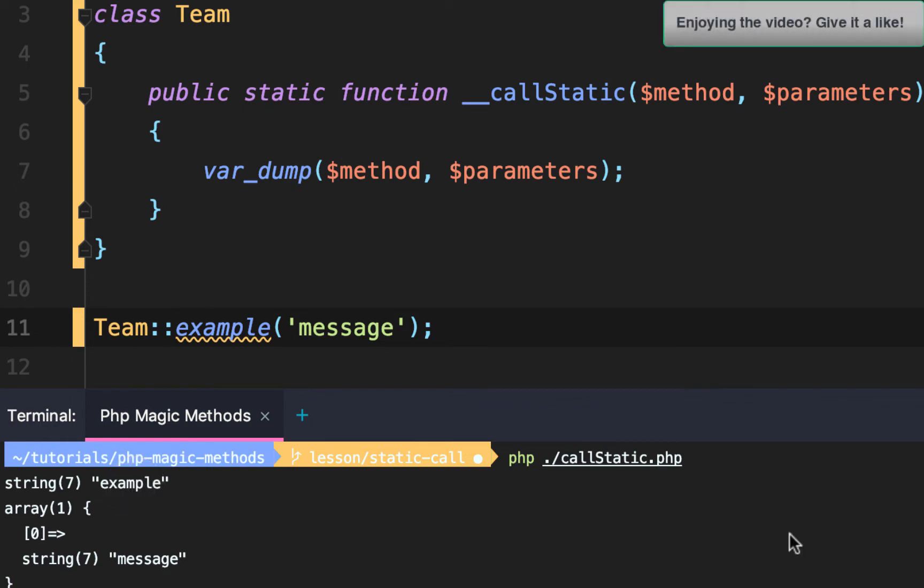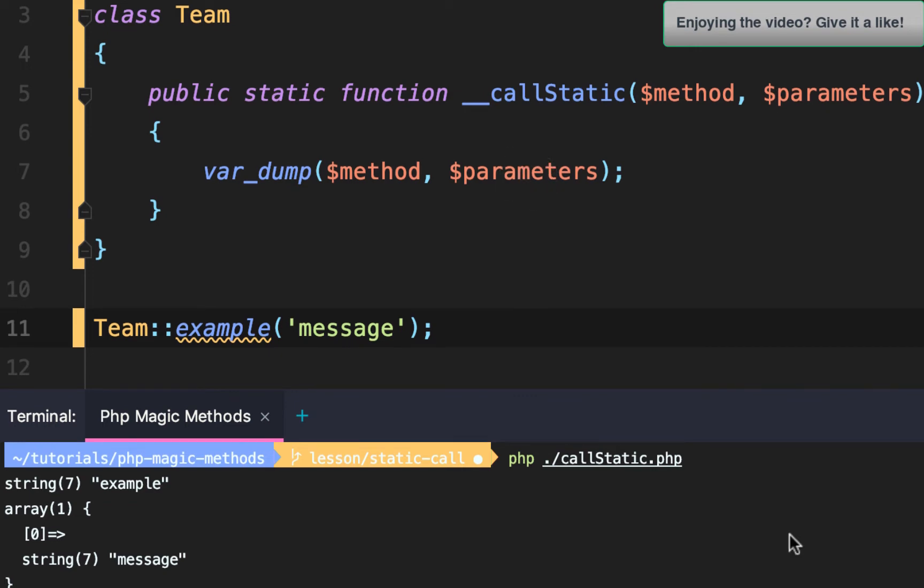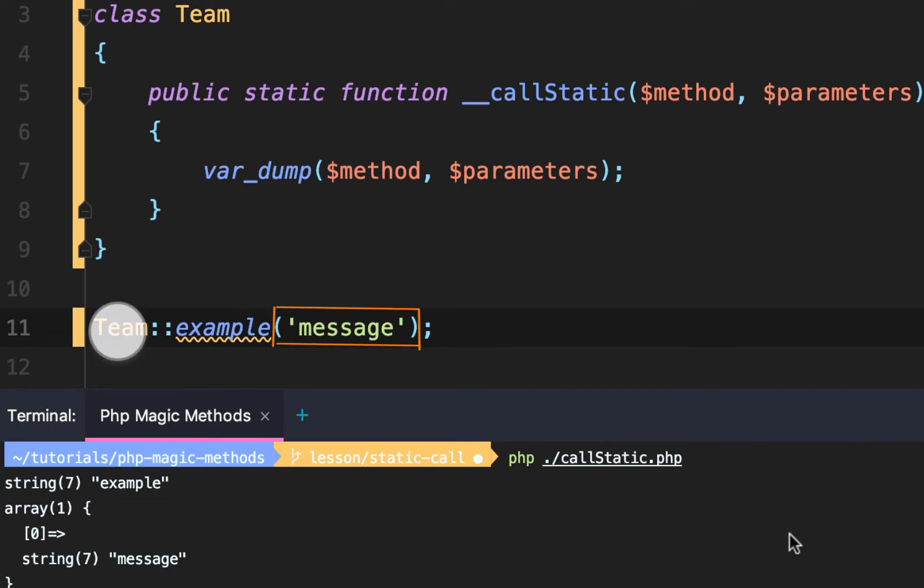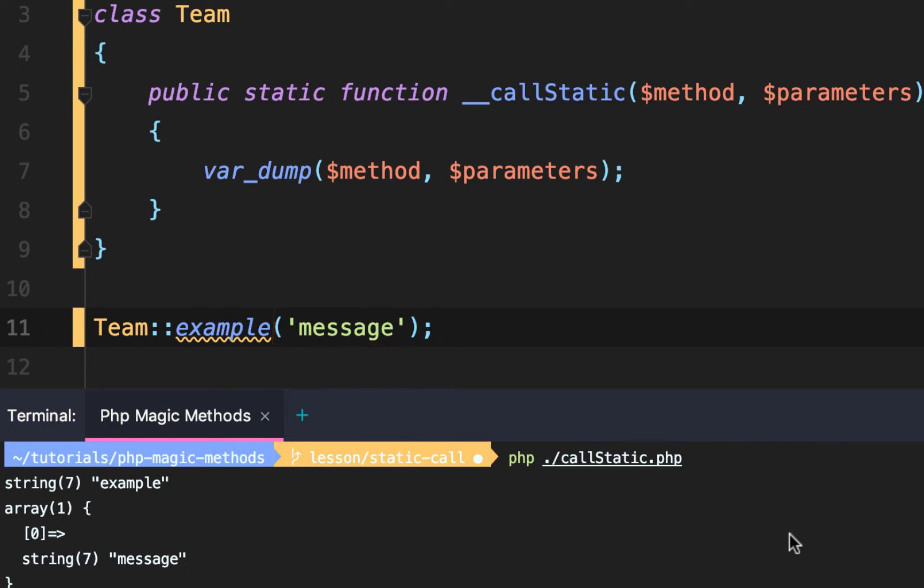The second dumped variable parameters will dump an array of arguments we passed into our team colon colon example method.